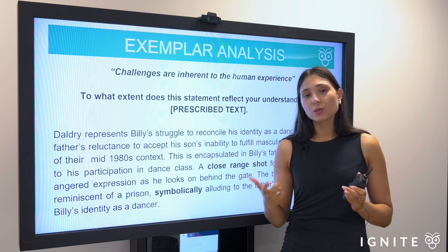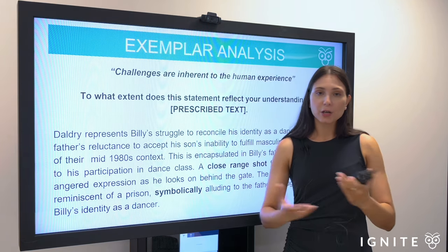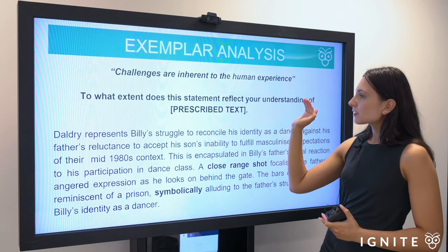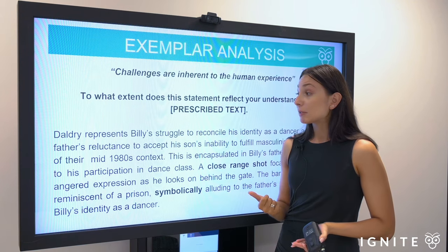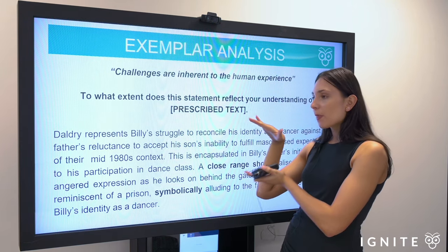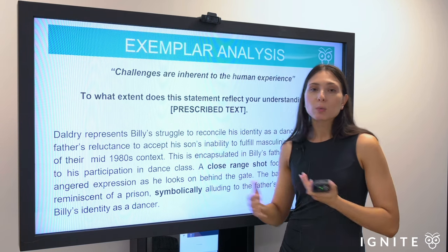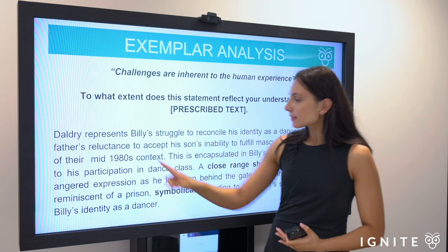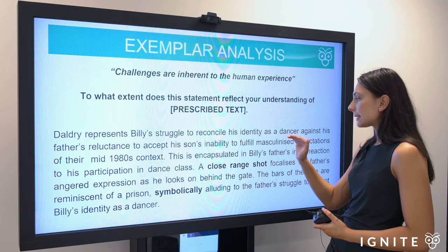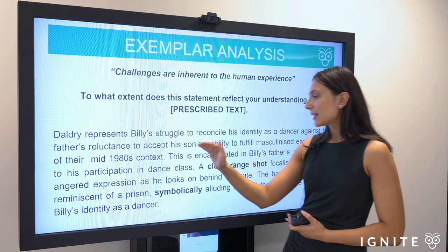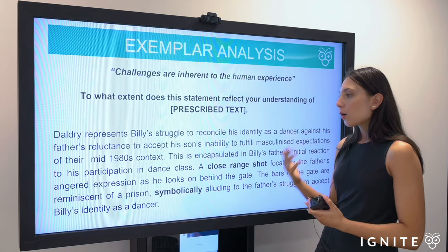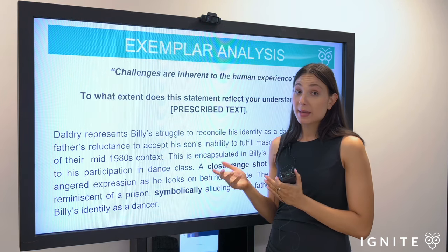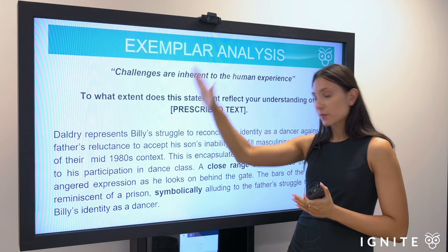It's actually quite a good question to use if you're drafting your exemplar essay for the human experience module — a broader scaffold you can adapt to different question types. The question reads: 'Challenges are inherent to the human experience. To what extent does this statement reflect your understanding of Billy Elliot?' The theme for this paragraph is struggle or challenge — asking ourselves what challenges are encountered in the text. Topic sentence: 'Daldry represents Billy's struggle to reconcile his identity as a dancer against his father's reluctance to accept his son's inability to fulfill masculinized expectations of their mid-1980s context.'